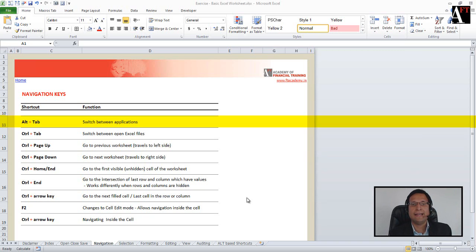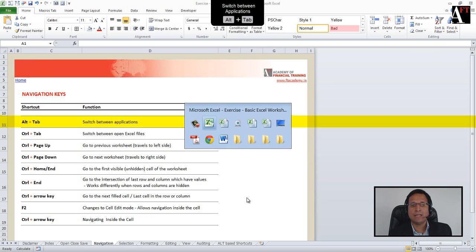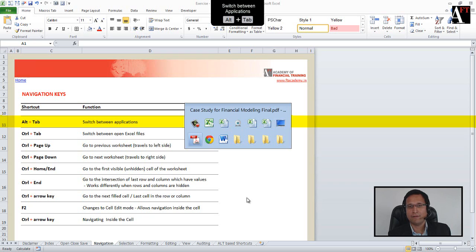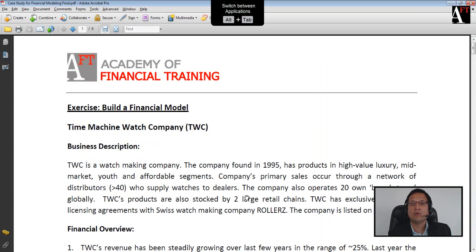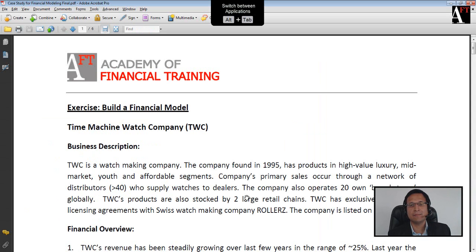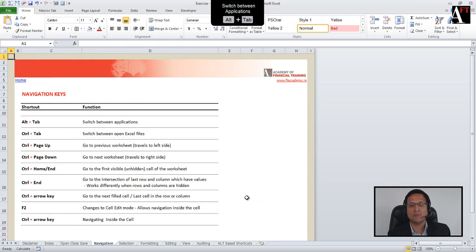The shortcut in this case is Alt+Tab. You can see I press Alt+Tab once and I can see the window indicating different open files. Now holding the Alt key and using the Tab key, I can go to different files. Once I have opened the PDF file, I can simply use Alt+Tab to switch between the two files.